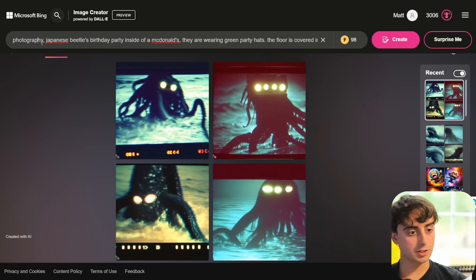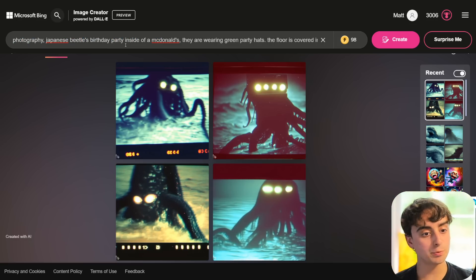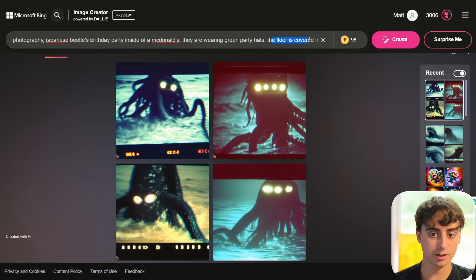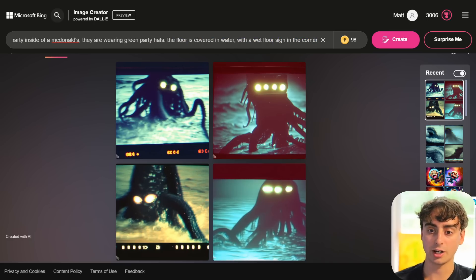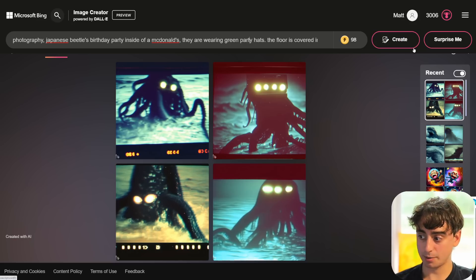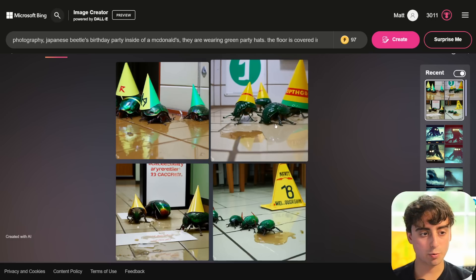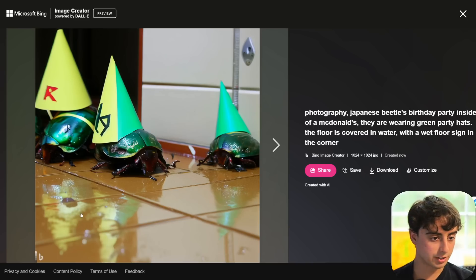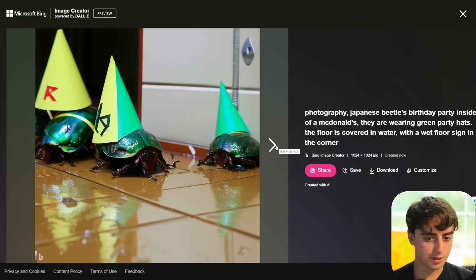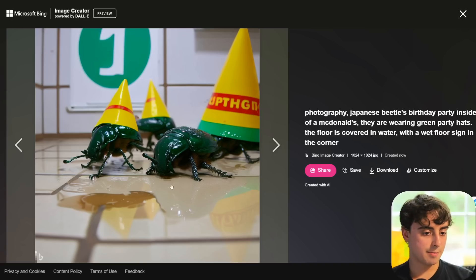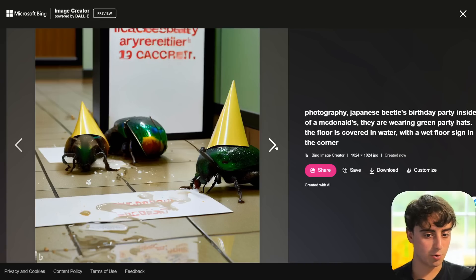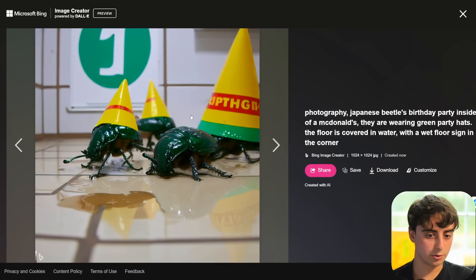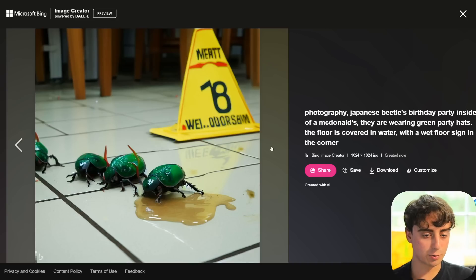The prompt is a photo of a Japanese Beatles birthday party inside McDonald's — they're all wearing green party hats, and the floor is covered in water with a wet floor sign in the corner. Looking at the Bing results: these are definitely Beatles, they've got green party hats, the floor is definitely wet. I don't see a wet floor sign in this one, but it could be a McDonald's. Almost every single aspect of the prompt is captured except for that wet floor sign. Another image is missing green party hats, and one has the wet floor sign but no party hats — very close, only missing one aspect.